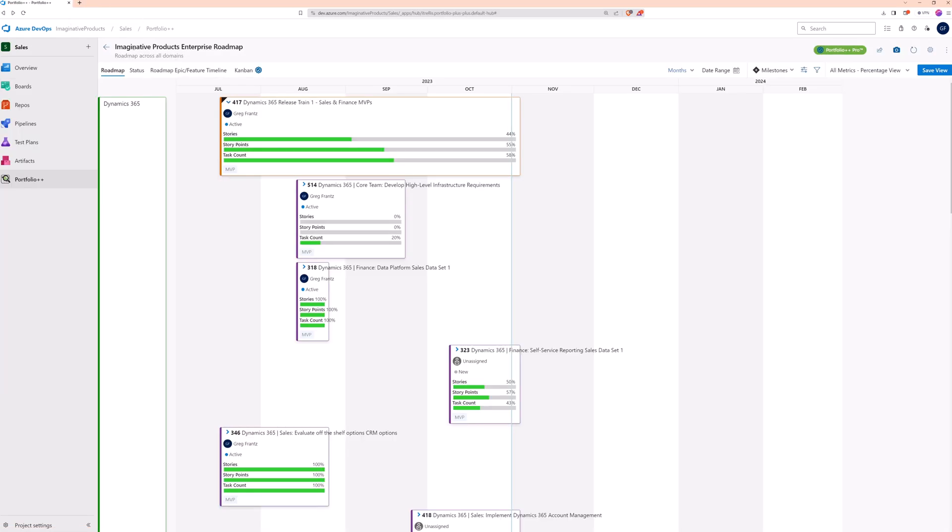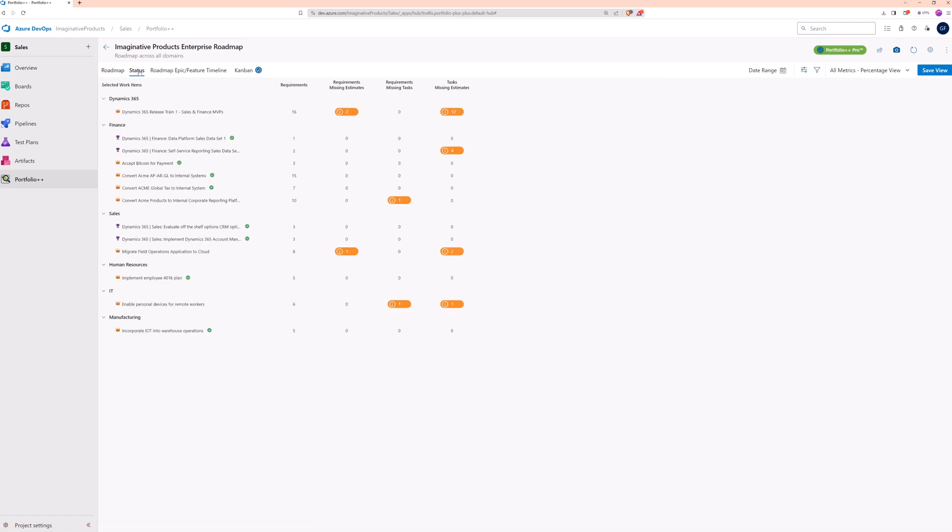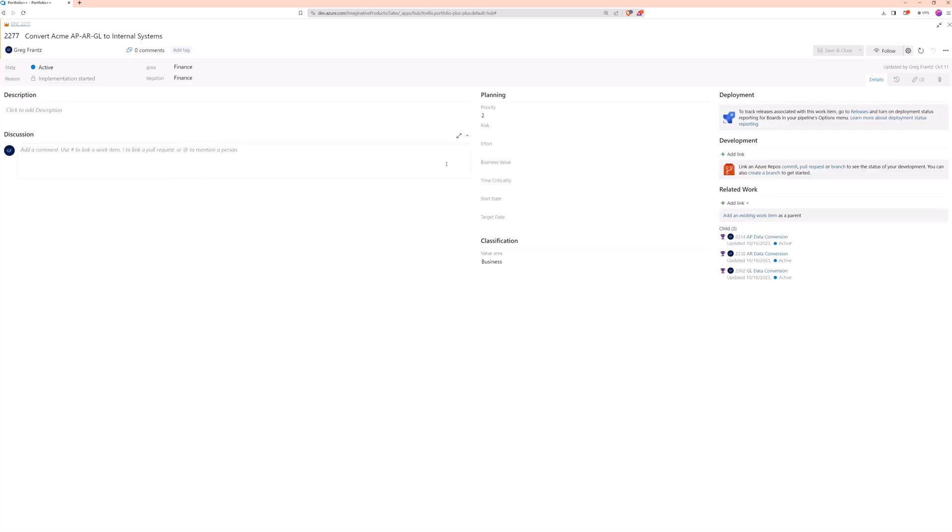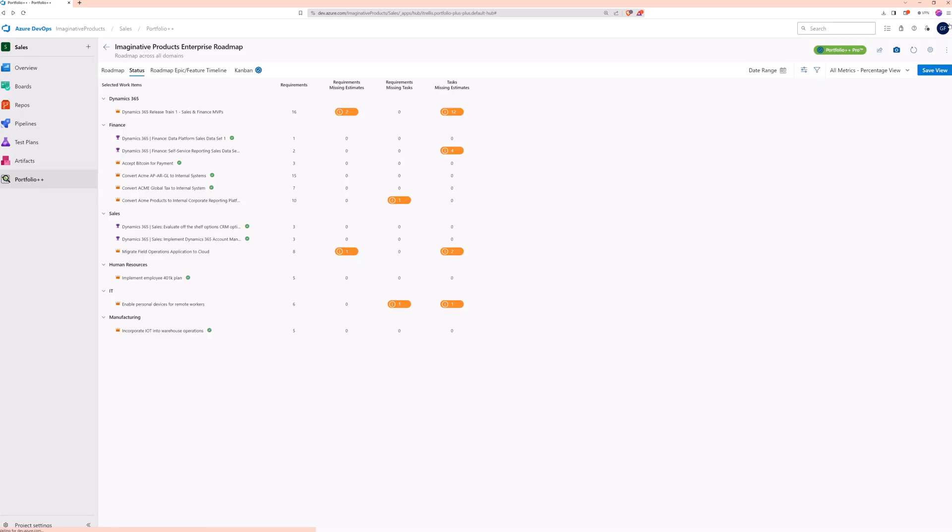Now, onto the status page. This page provides visibility to several quality control metrics. Work items are clickable just like on the roadmap page. Click on any metric with an info icon to open a custom query in a new browser tab to show the work items with issues.